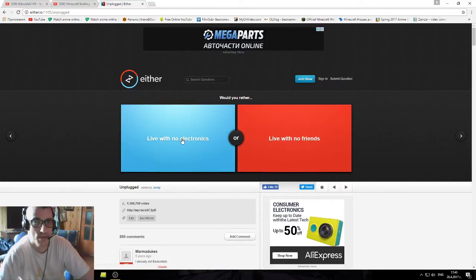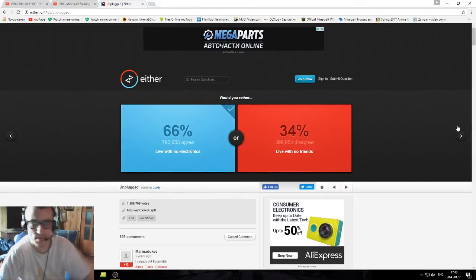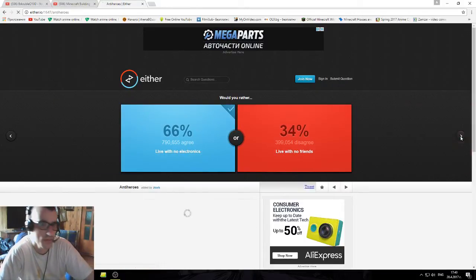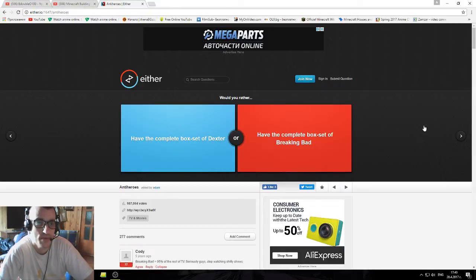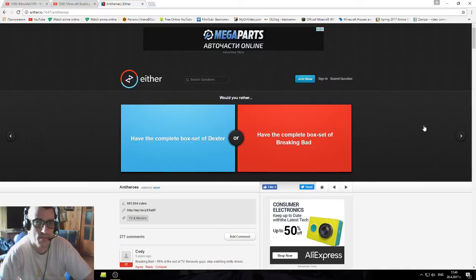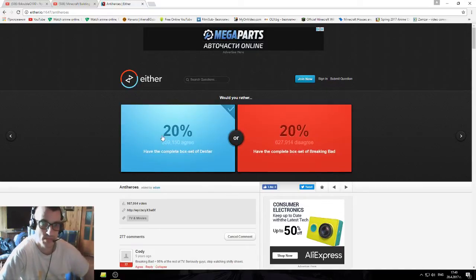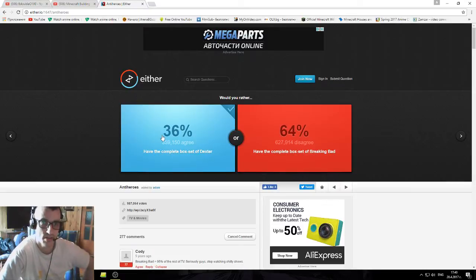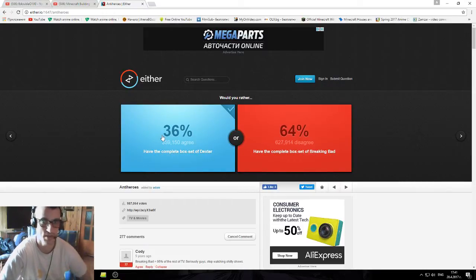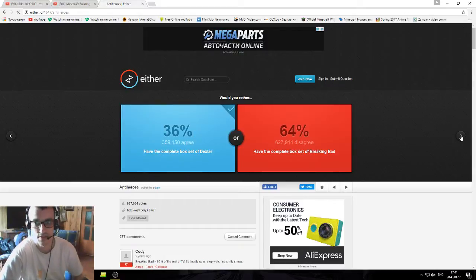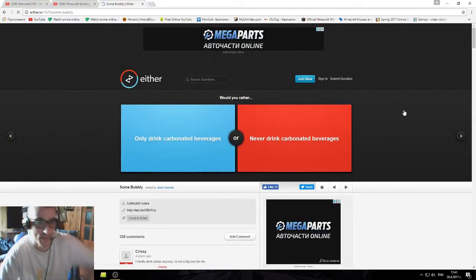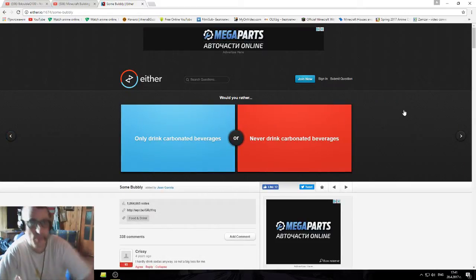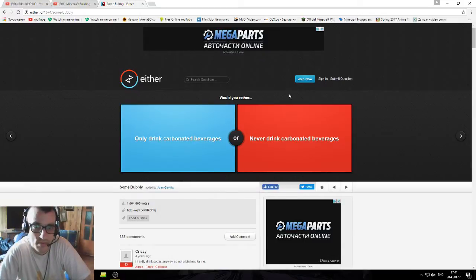I guess friends over electronics, I suppose, like most people. Would you rather have the complete box set of Dexter or have the complete box set of Breaking Bad? Oh, you mean Dexter the TV series, not the cartoon. I don't watch any of them, so whatever, that doesn't count.